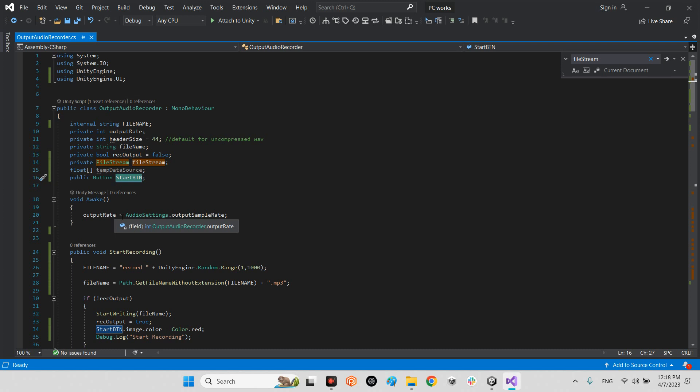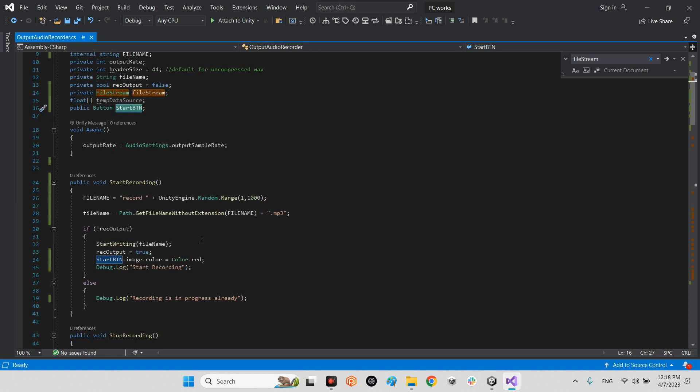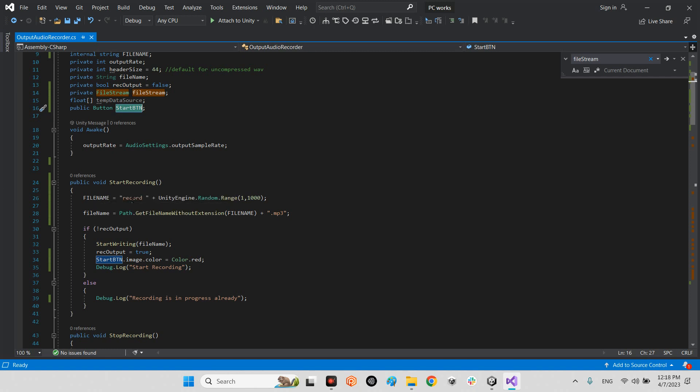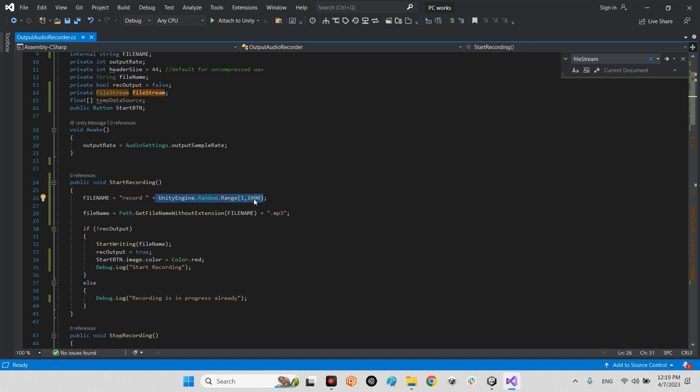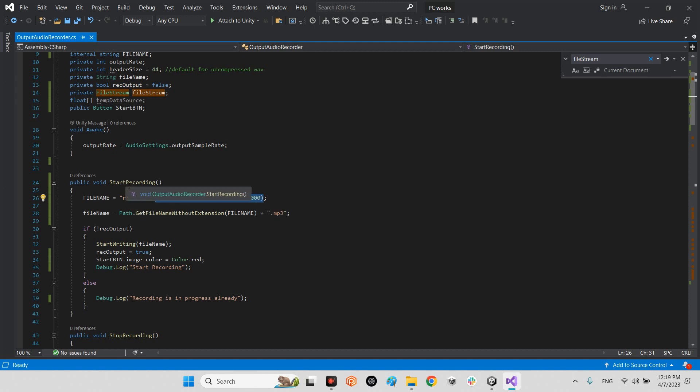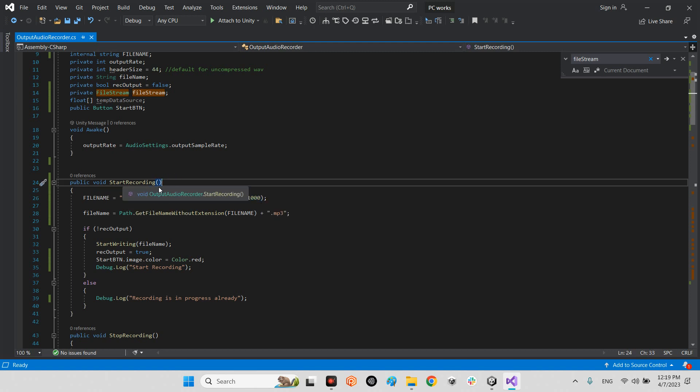When we click on start recording the file name will be, for example, record - it can be anything - and in here I made a random range number between one until one thousand. Imagine when the first time we click on start recording it will be record 257 randomly.